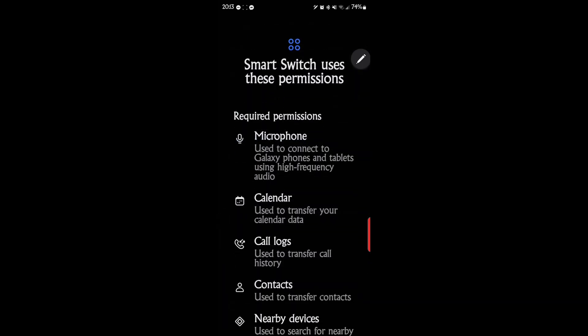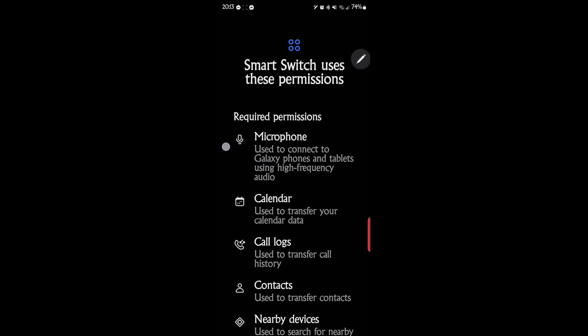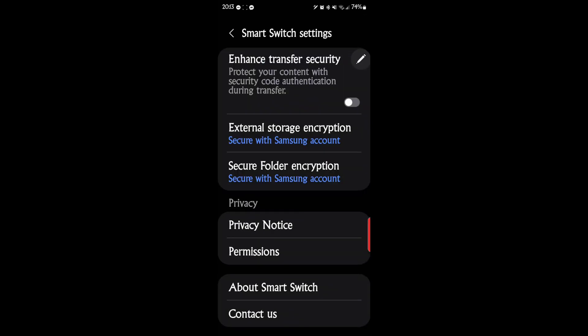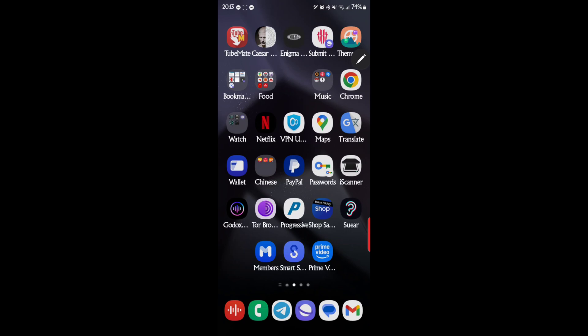Of course, your permissions have to all be set. But there we go. That's basically the app called Smart Switch. And it does a lot of things, backing up and transferring.